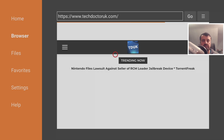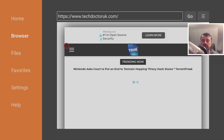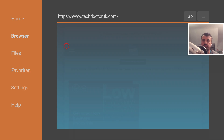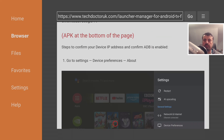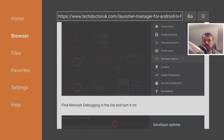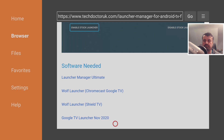Type in that address and click Go — that's the quickest way to get to the website. Click on the hamburger menu (the three lines icon) and then click on Tutorials. The latest tutorial in the list will be how to use the brand new Launcher Manager Ultimate on Android TV devices to customize your launcher. Open that up and scroll down to the step-by-step instructions.